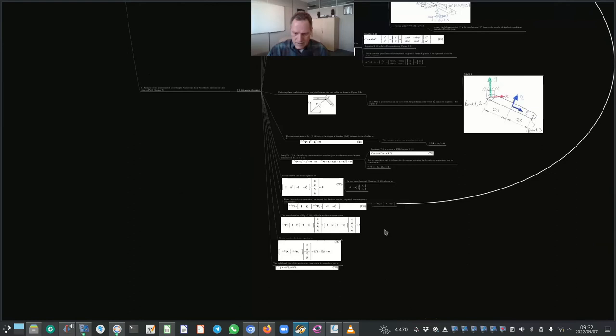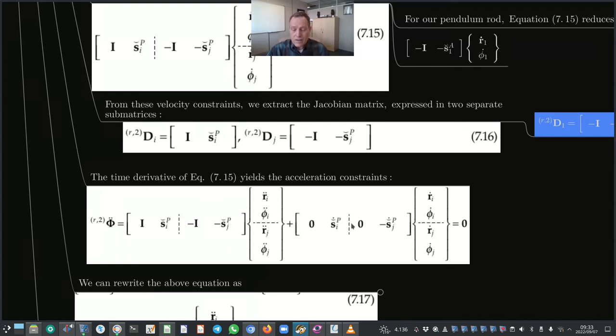This holds true for all different types of joints that can be defined or specified for a planar multi-body system, as we will show in subsequent examples. The time derivative of equation 7.15 yields the acceleration constraints. We again have the same Jacobian sub-matrices, the array of accelerations, and an additional term on the right consisting of a rotated vector.